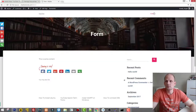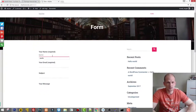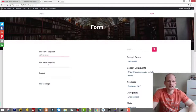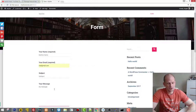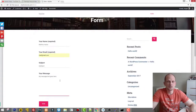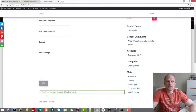Let's go back to the form and make a test submission. I'll enter first name 'Martin', a test email, subject 'just subject', and a message: 'my message text goes here'. You can collect any data you need — just create more fields if required. Click Send. After a moment we see: 'Thank you for your message. It has been sent.'